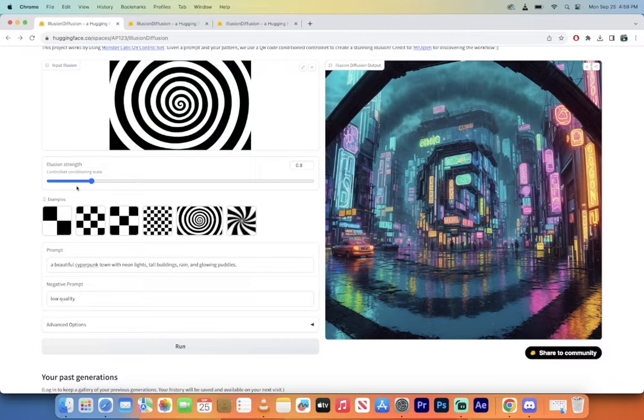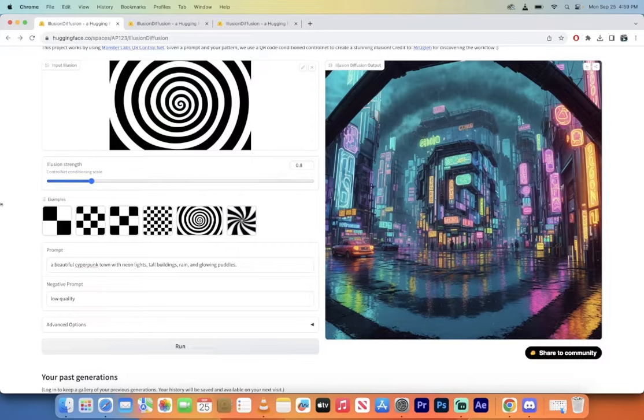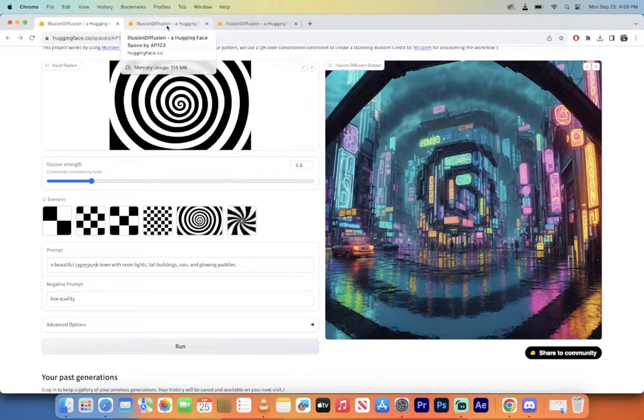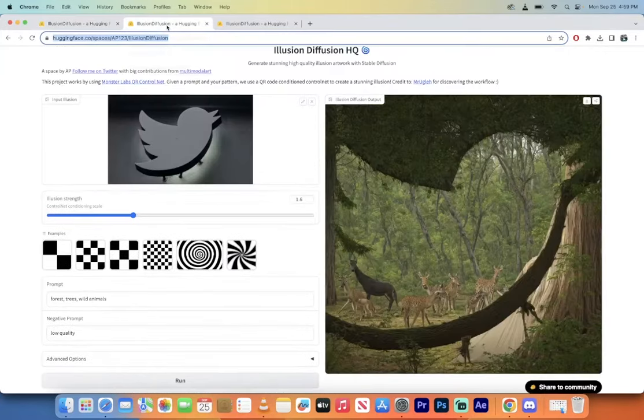And you can also use your own images. Let me go to the next one here and show you what I'm talking about here.